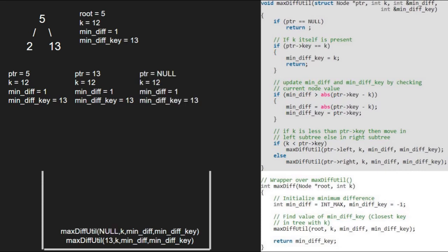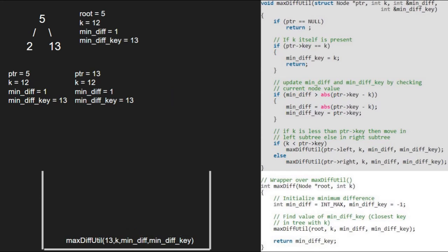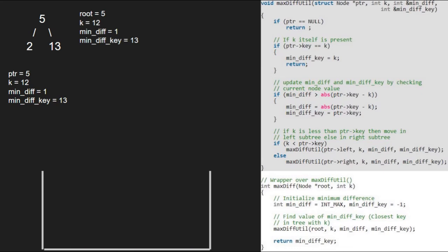Since ptr is null, we return to the previous call. Execution for node 13 is also over and we return to execution for node 5. Note that the execution for node 5 is also over and we have the mindiff_key as 13 which is our answer.